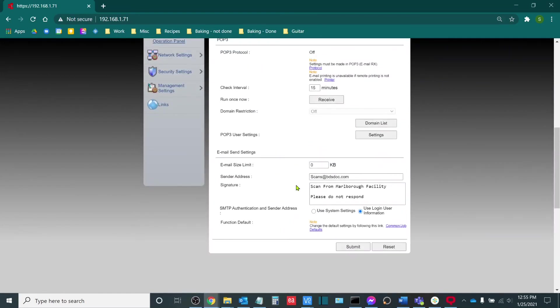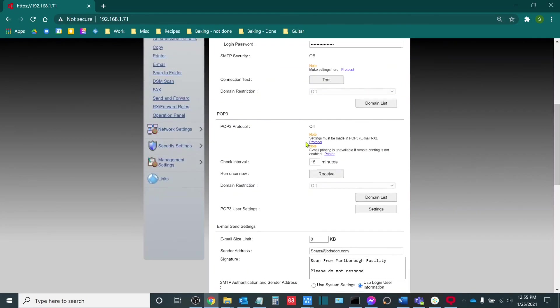Lastly, you can edit the signature here if you want to say scanned from second floor copier, for example. Once you have the settings configured as you wish, simply click the submit button and those will be saved.